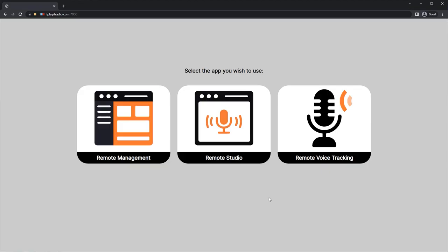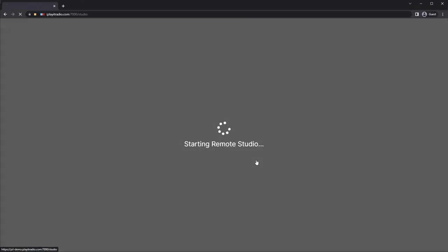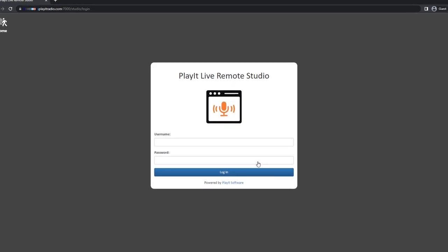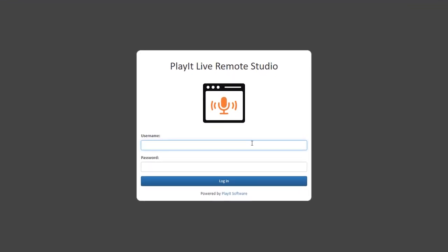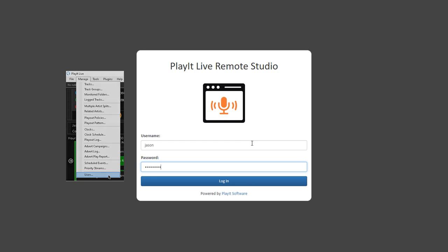Once you're in the web browser, click on the Remote Studio app icon and log in with your PlayIt Live username and password. If you haven't set up any users yet in PlayIt Live, you can easily add a new user by going to Manage and then Users.